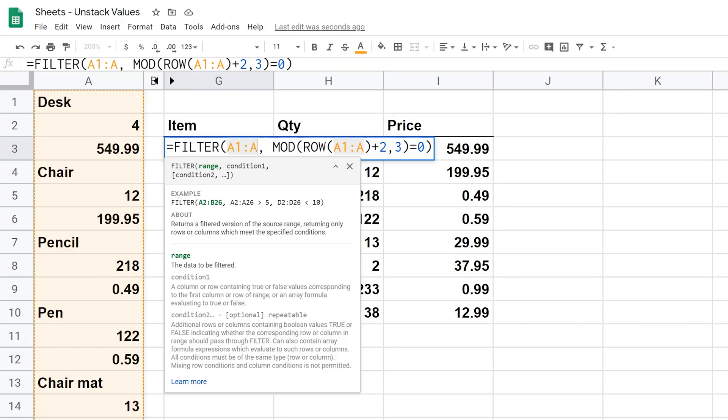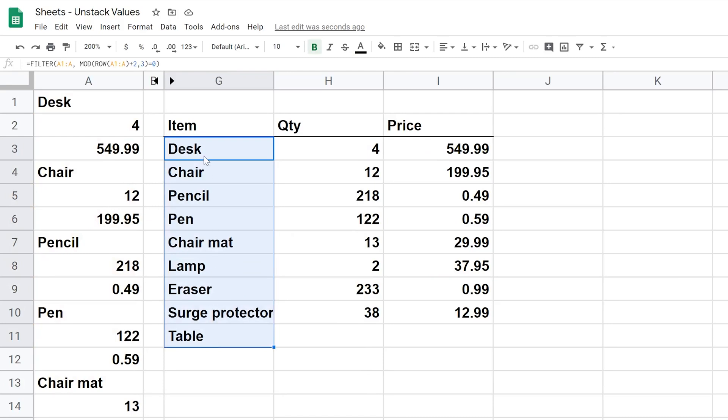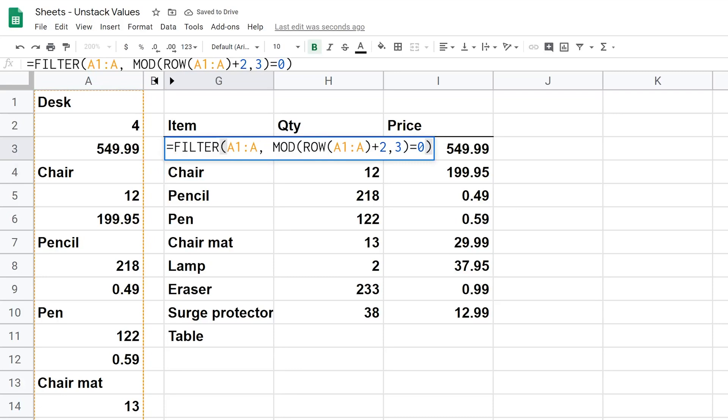And the FILTER function looks at a range and it only returns what makes it through the filter. So it's going to return everything that makes it through the filter, so that's why all of this data is here but it still just lives in G3. So everything below, like I showed you before, even G4, you can't get rid of it. It's being dynamically written. But let's go back into the formula.